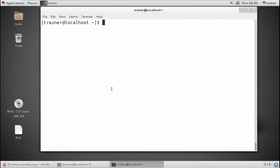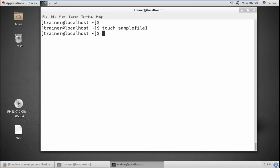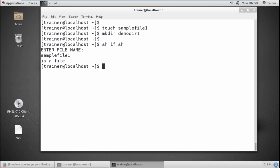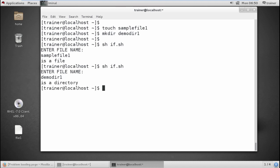I'm going to create a file using 'touch samplefile1' and a directory using 'mkdir demodir1'. Now I'll run the script 'if.sh' and provide the file name. I'll add the file name as 'samplefile1' — it is showing me 'this is a file'. If I run the script again and define 'demodir1', it is showing me 'this is a directory'.